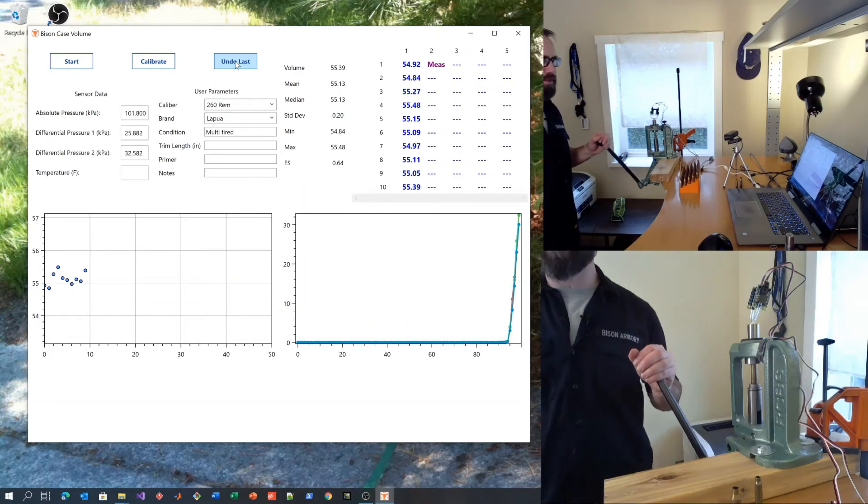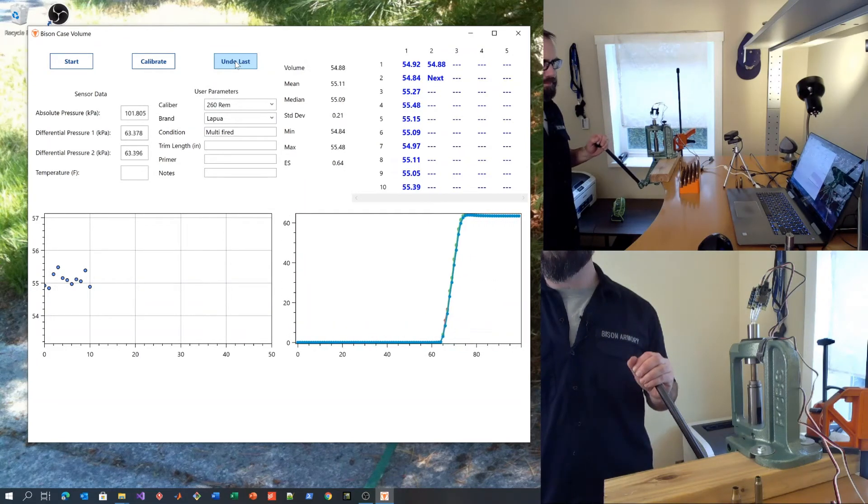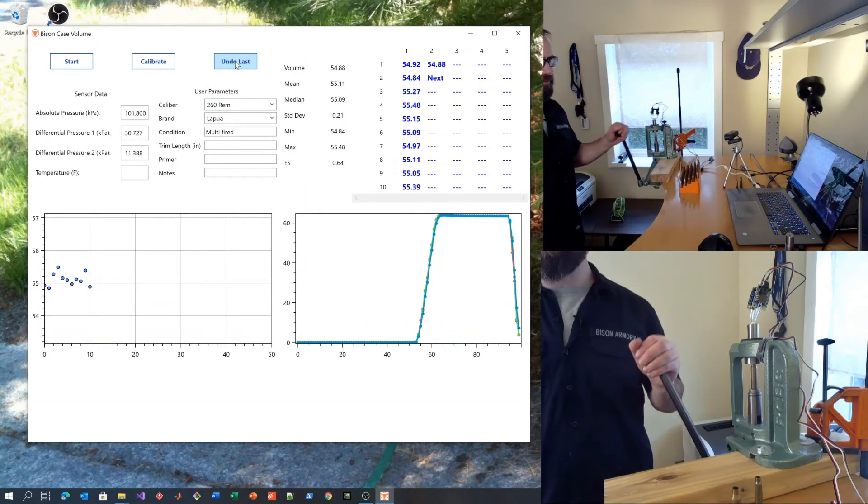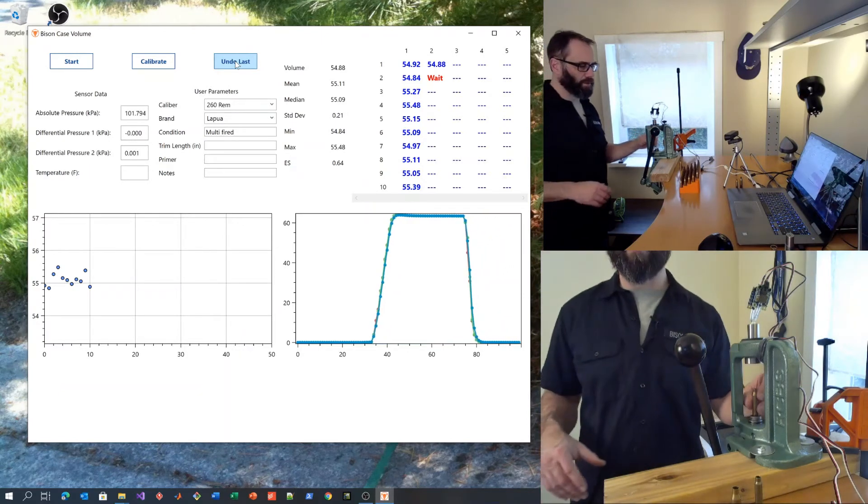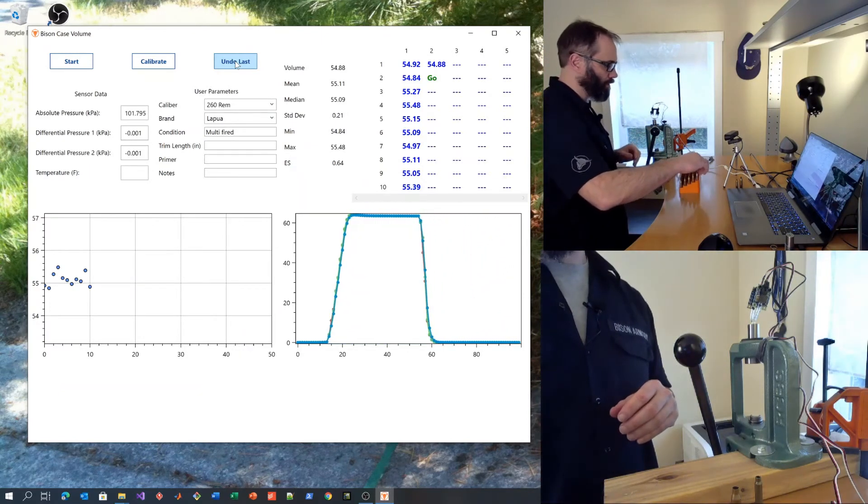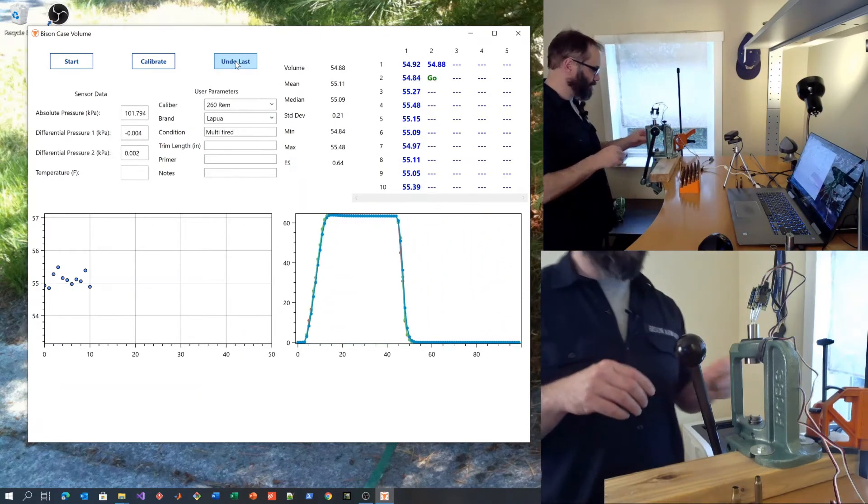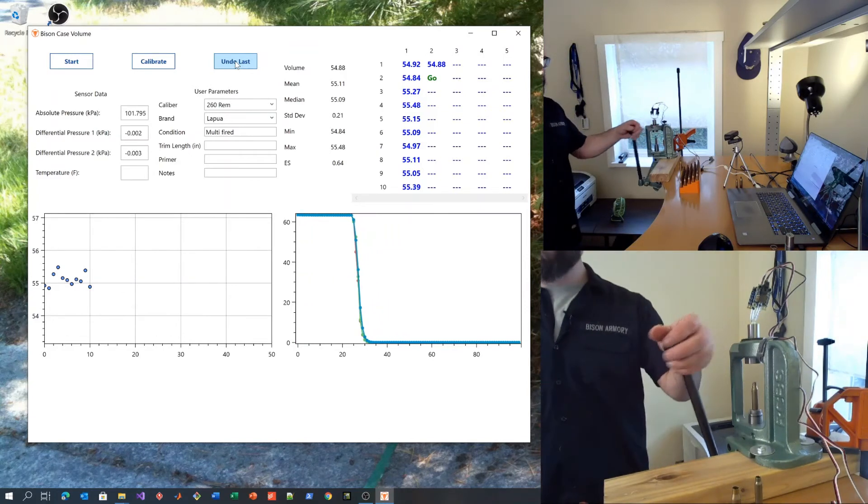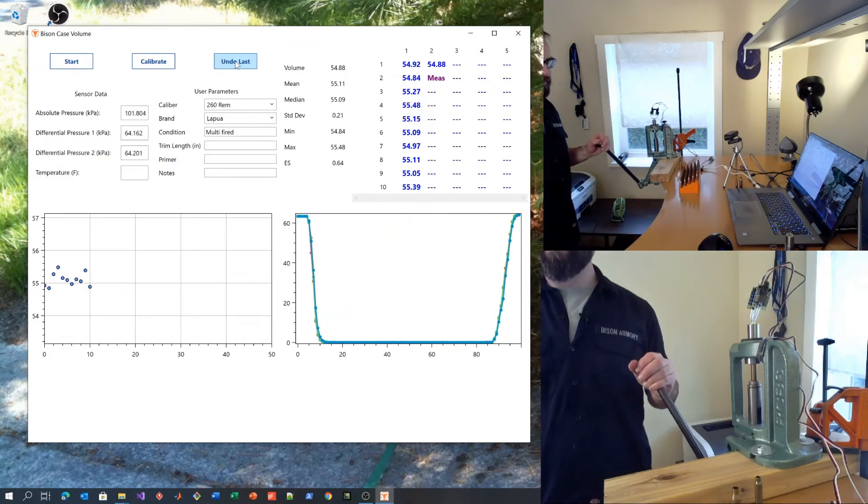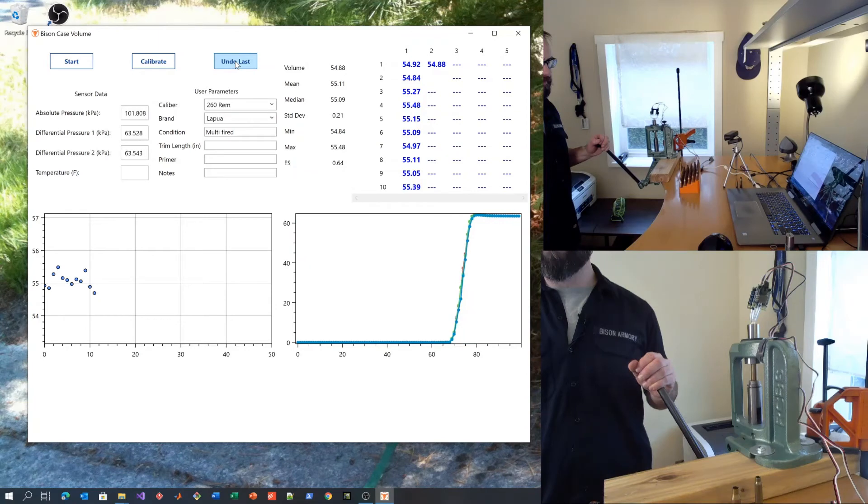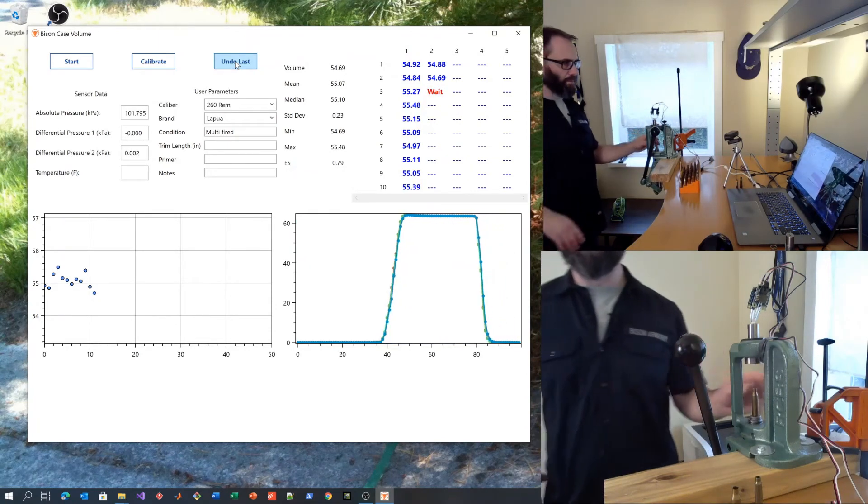54.92 was our first measurement. 54.88. Very close. 0.04.